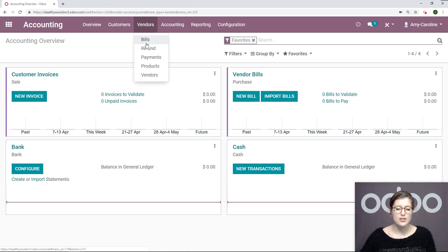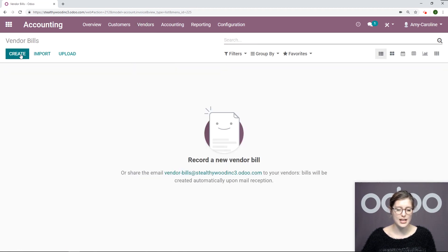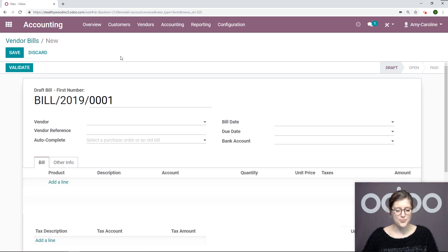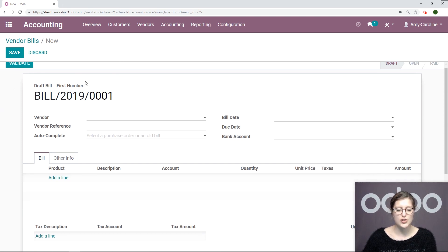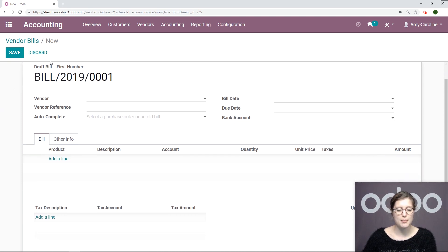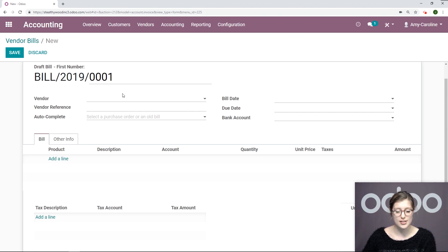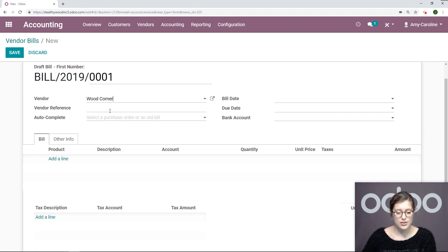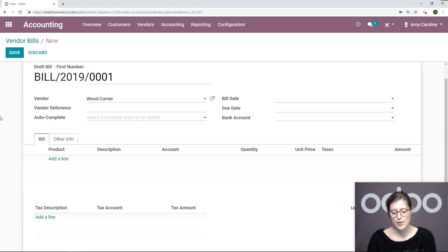Or I can go to Vendors, Bills, and create a new one from this page. Let's go ahead and do that right now. First of all, Odoo will generate a bill reference for us. Let's go ahead and choose the vendor and also add the vendor reference.